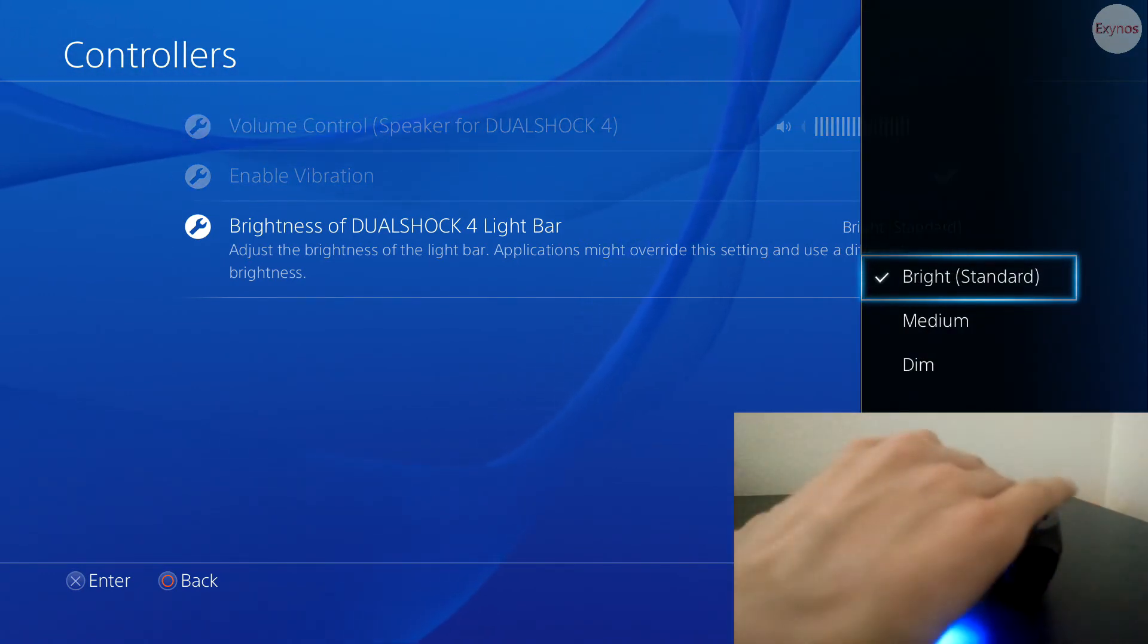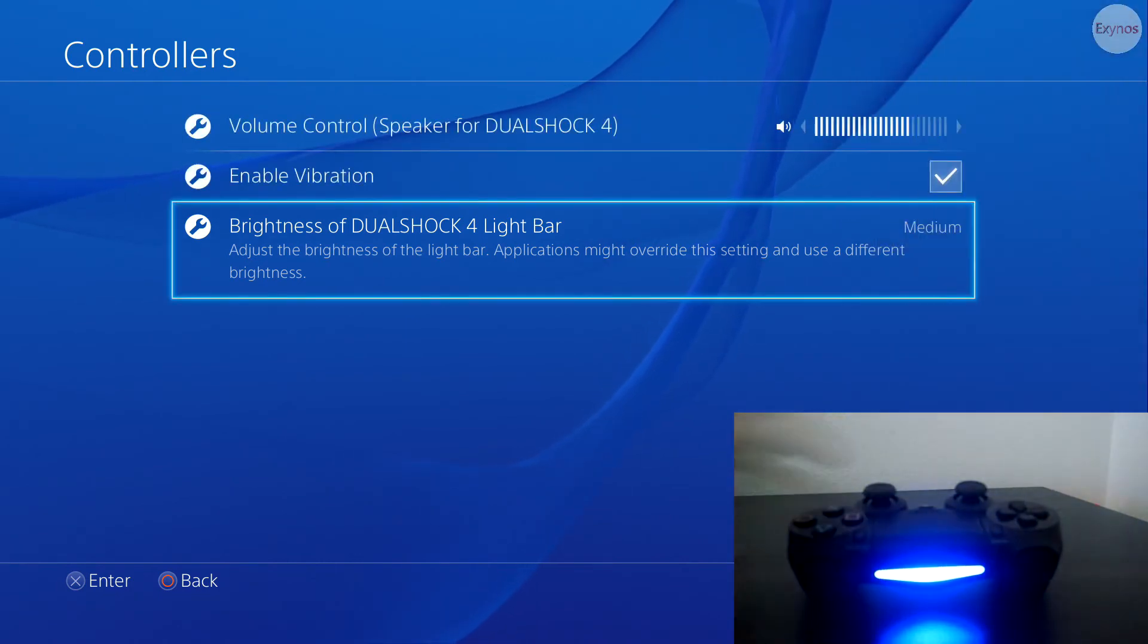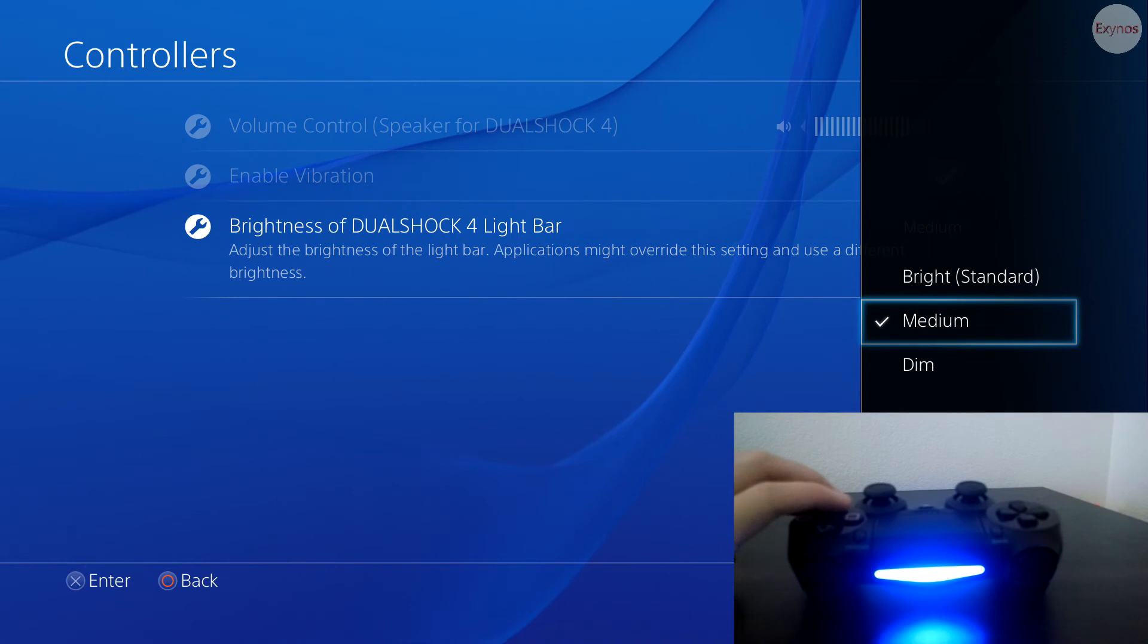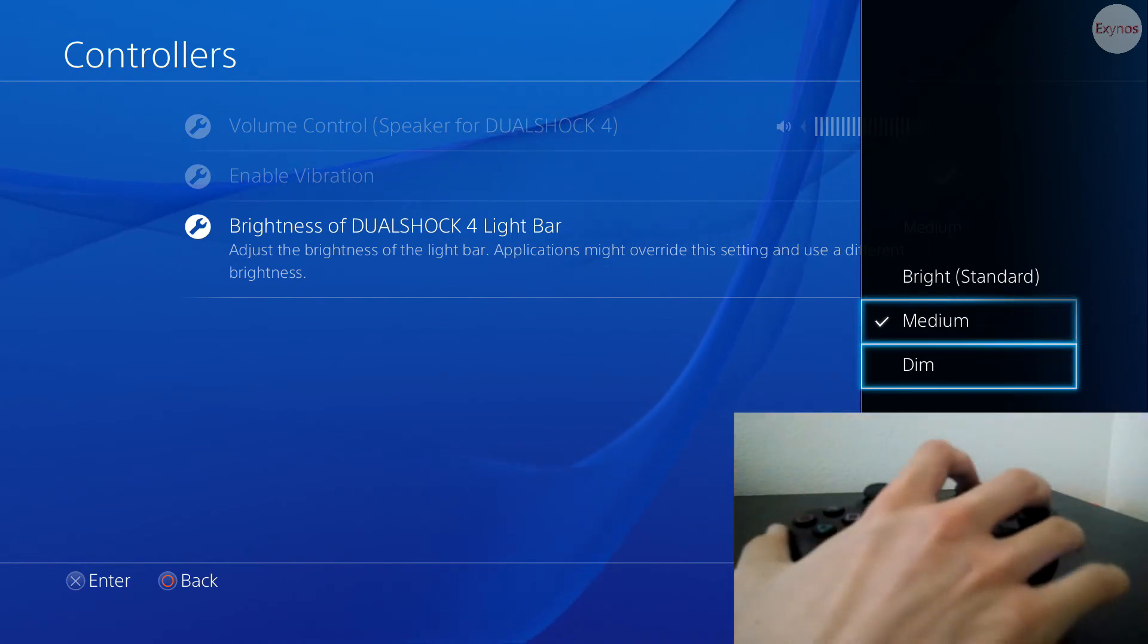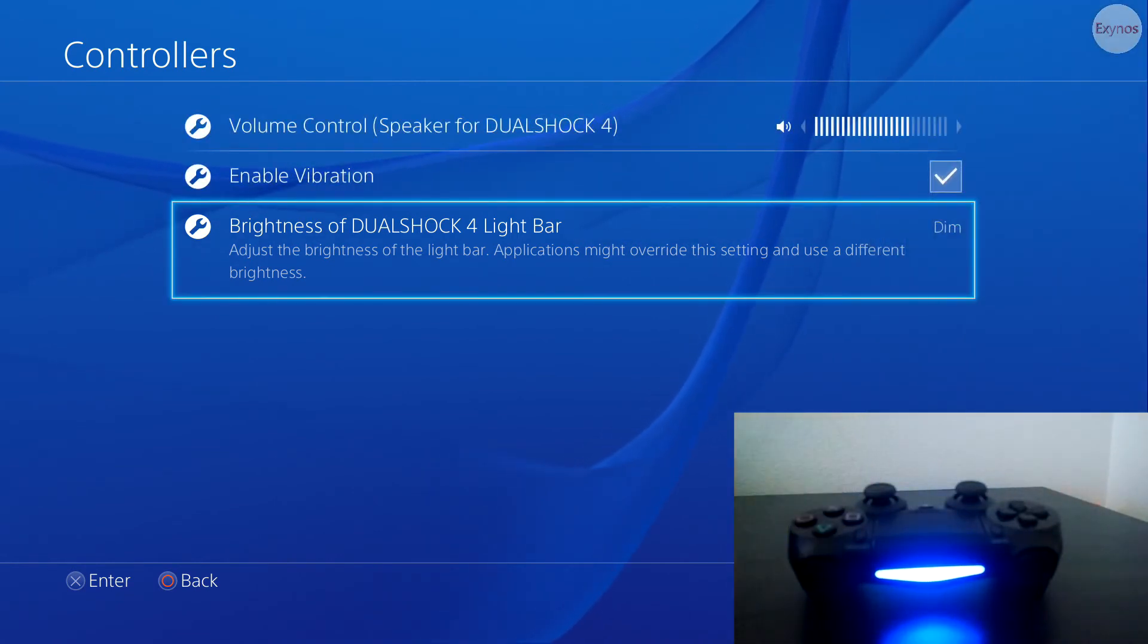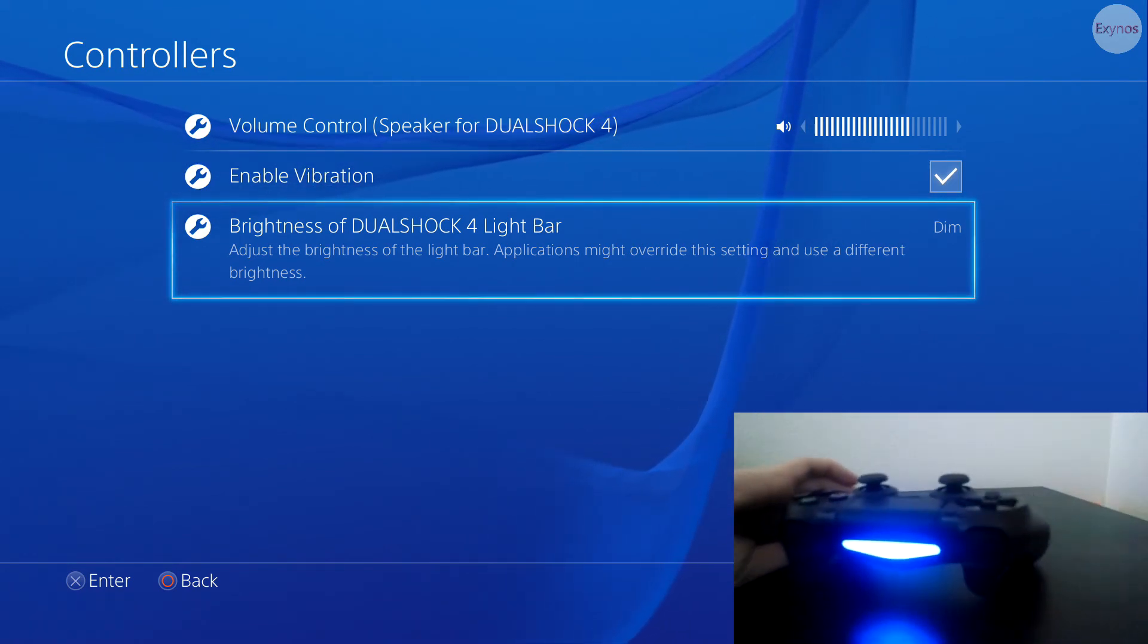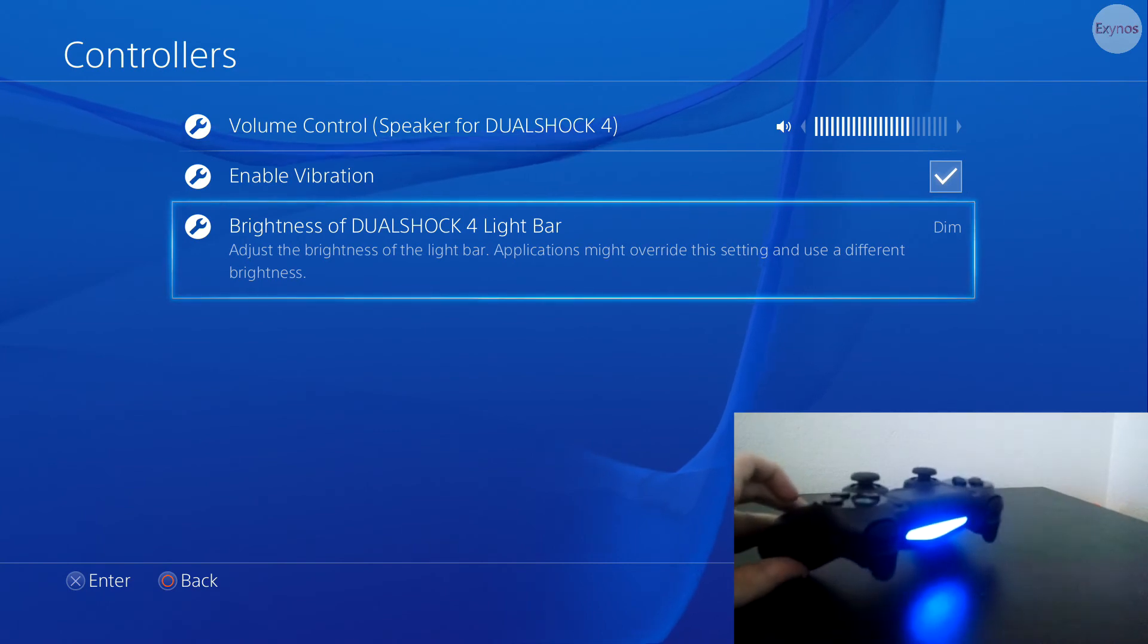So if we go medium, it just dims it a little tiny bit, and I know it's kind of hard to see on the camera, but it is getting a bit dimmer. And then if we go to dim... yeah, I'll try to get better pictures to put in there. I know that the video recording that I did doesn't really do it justice as to the brightness level change.